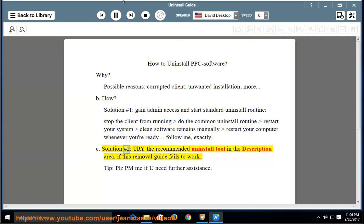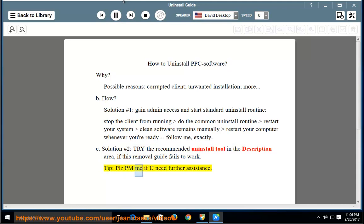Solution number 2: Try the recommended uninstall tool in the description area if this removal guide fails to work. Tip: Please PM me if you need further assistance.